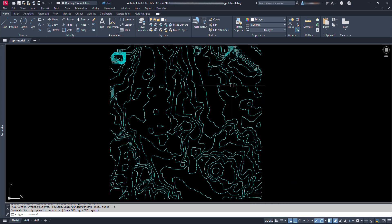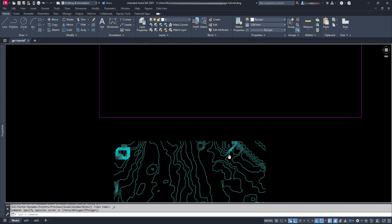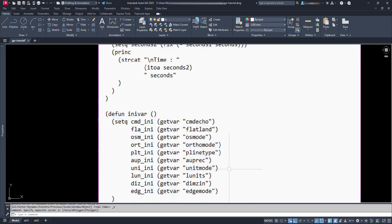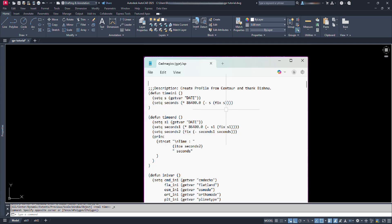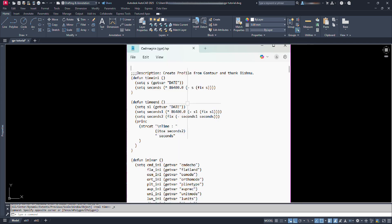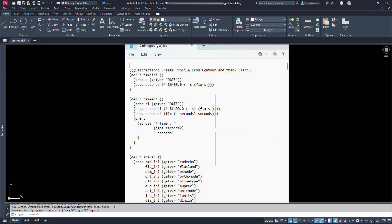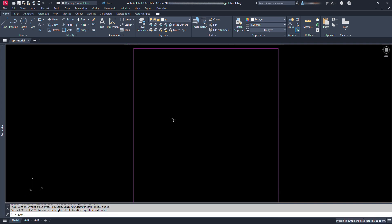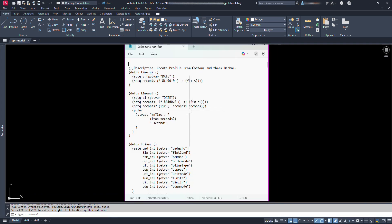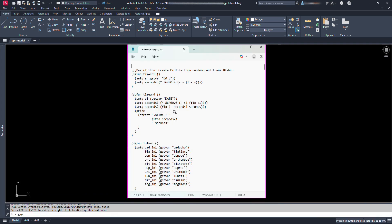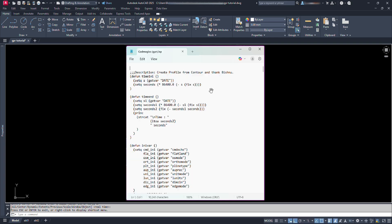If you are new to the term Lisp, a Lisp file is a text file containing code written in the Lisp programming language. Lisp files are commonly used to store functions, macros, and other code structures that can be loaded and executed within a Lisp environment, such as in AutoCAD or other applications that support Lisp.